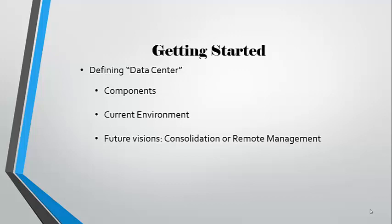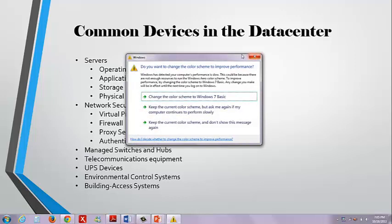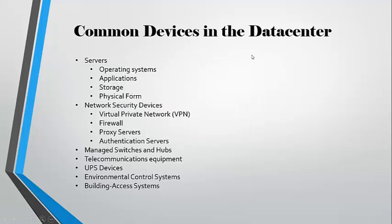Common devices in the data center are servers, network security devices, managed switches and hubs, telecommunications equipment, universal power source devices, environmental control systems, and building access systems.